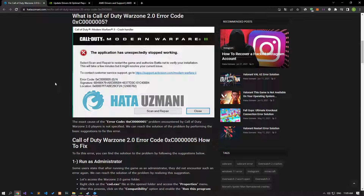Hello everyone, welcome to the Bug Expert channel. In this video, we will talk about solutions for friends who encounter the Call of Duty Warzone 2.0 error code. The exact cause of this error is not specified.